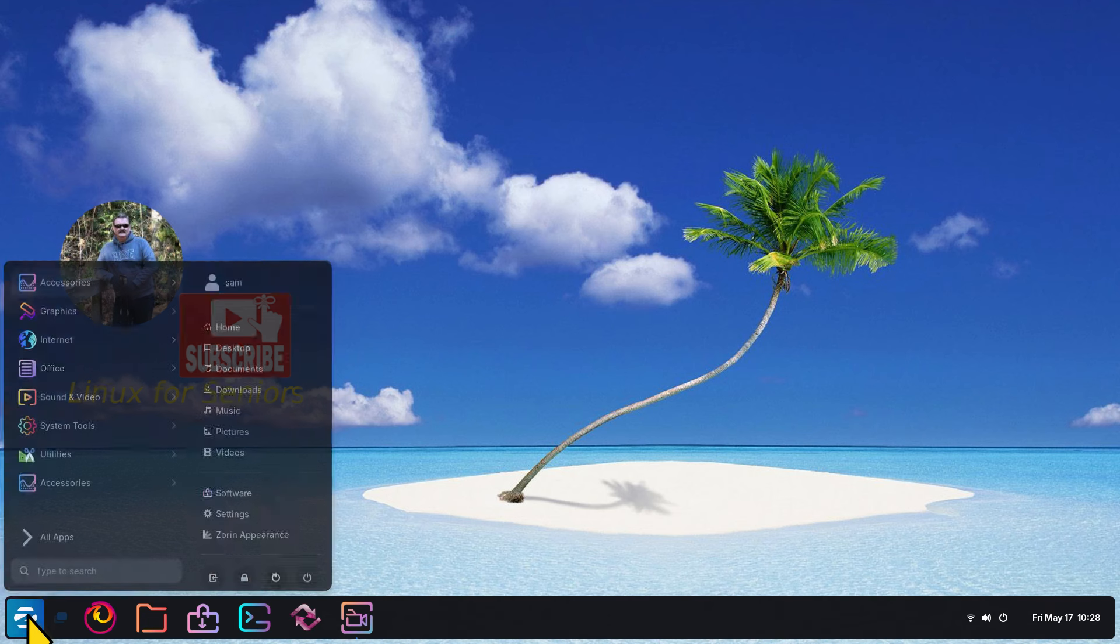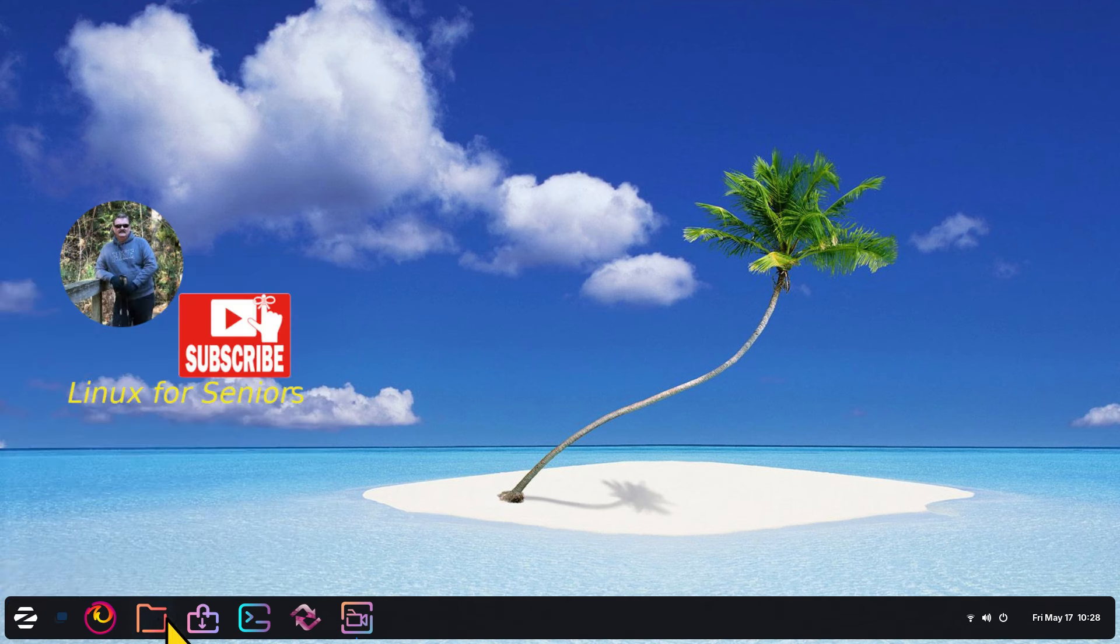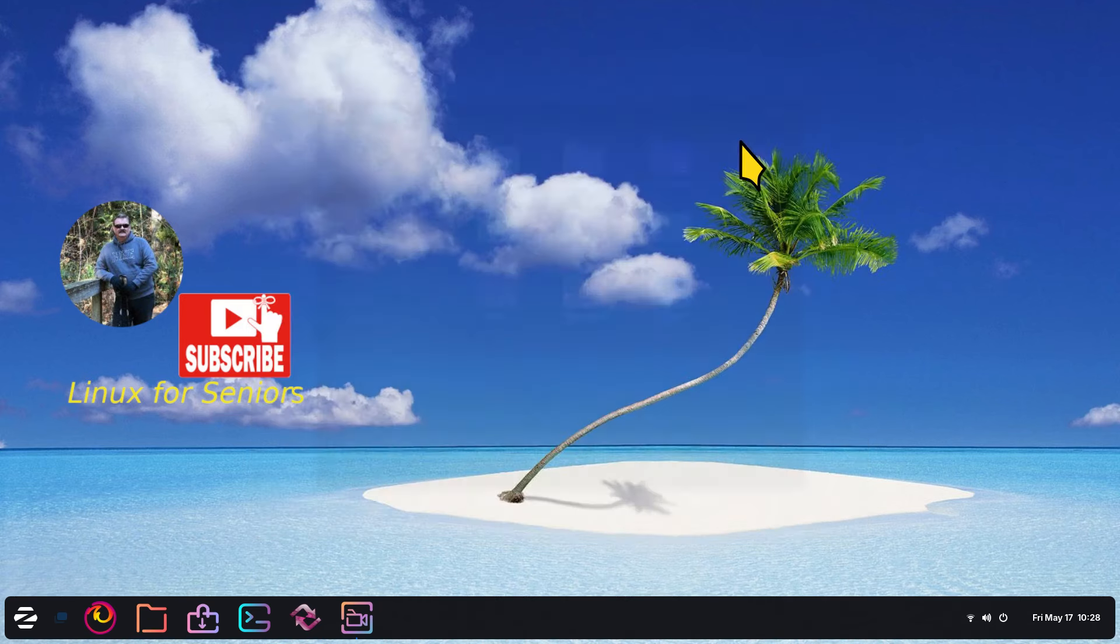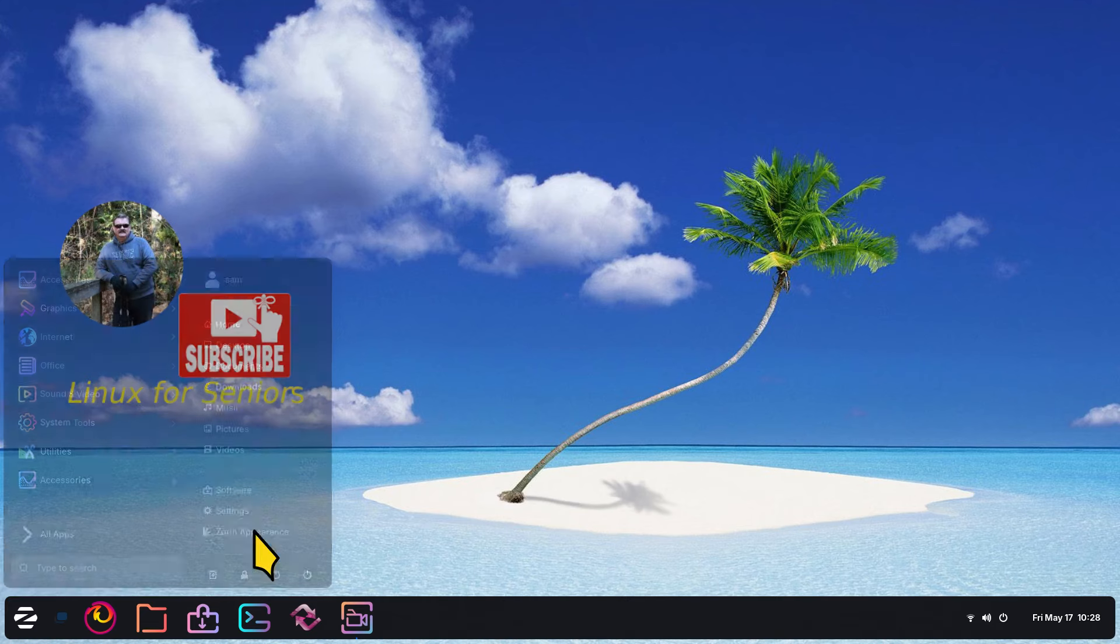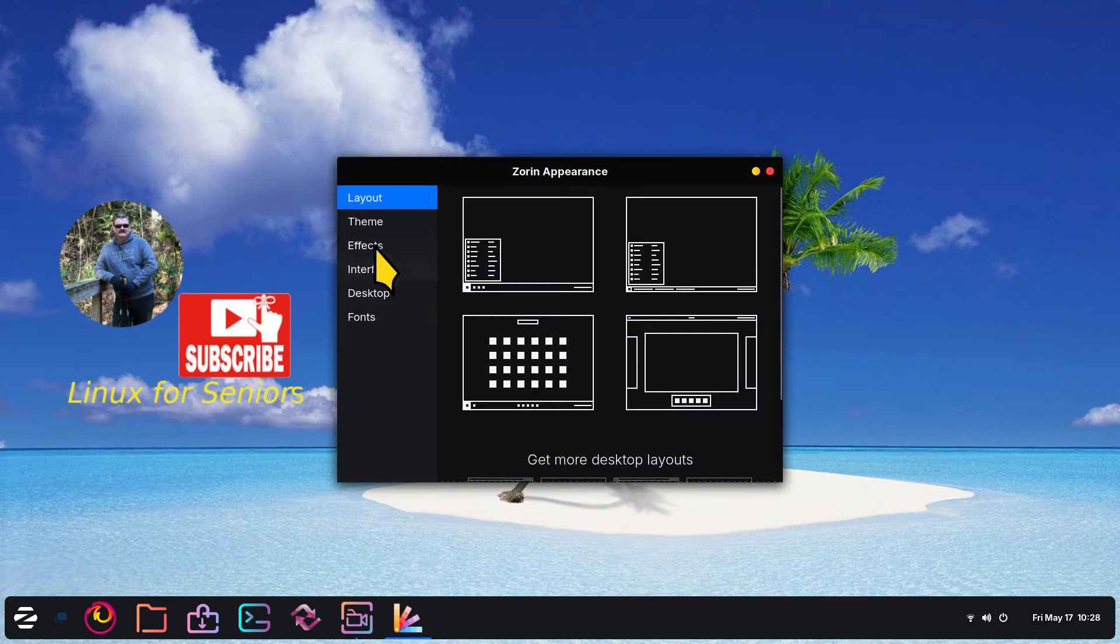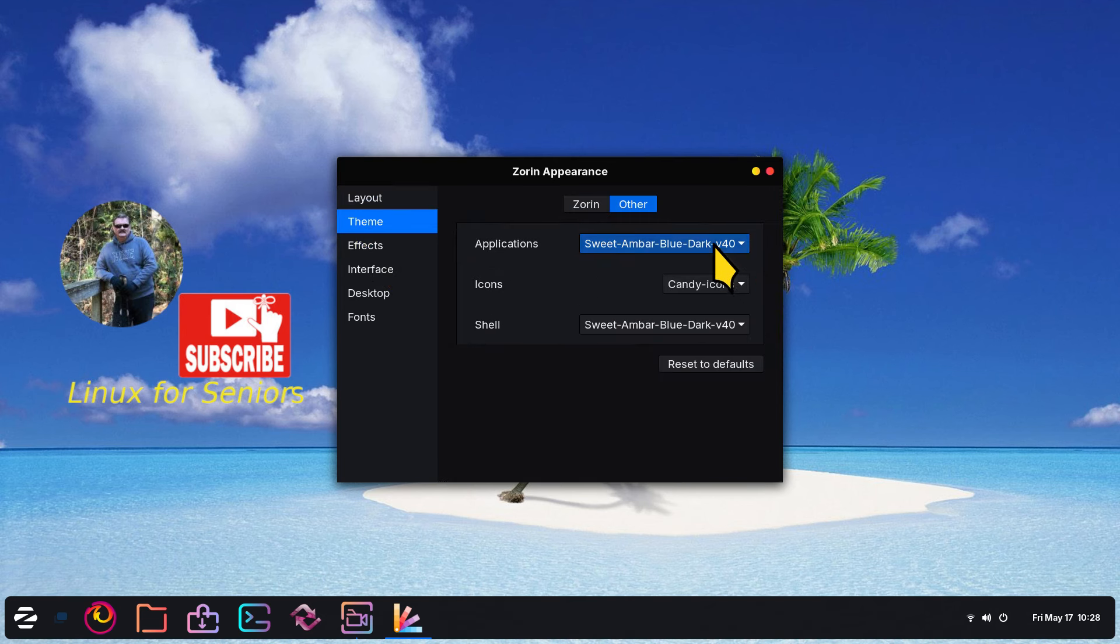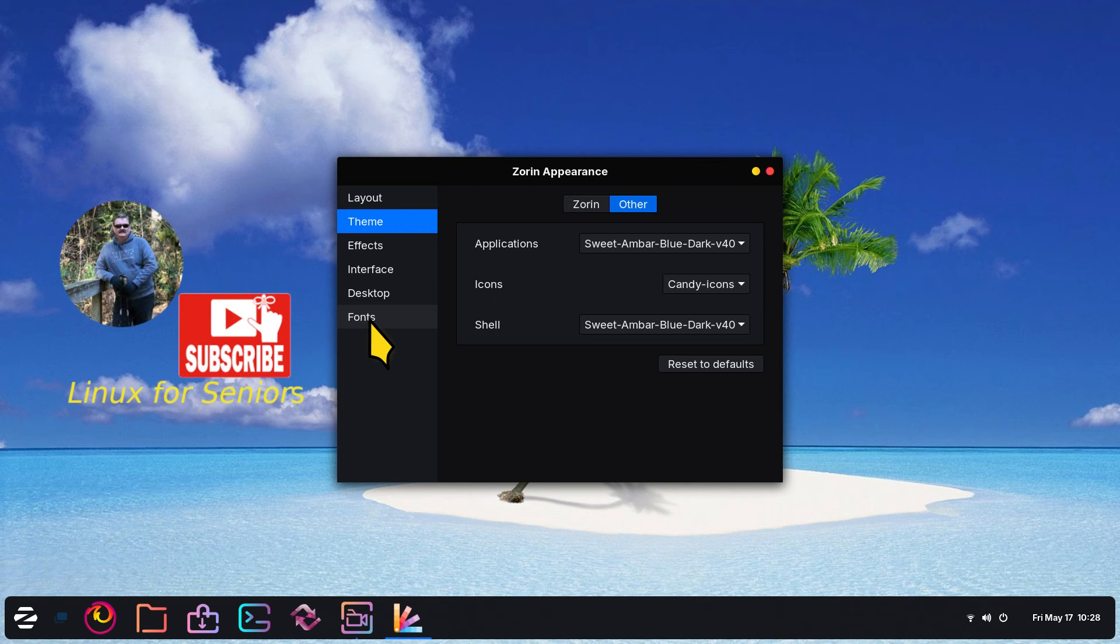I'm going to be talking about the sizes of text in here, the sizes of text underneath the folders and stuff like that. I'll get this out of the way first. If you are curious about the theme I'm using, it is called Sweet Amber Blue Dark Version 40. The icon set is called Candy. I do have videos on how to install this kind of stuff.